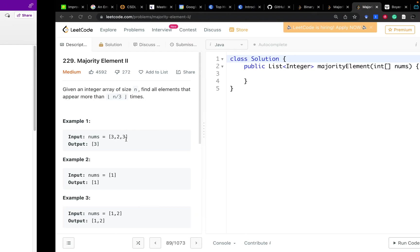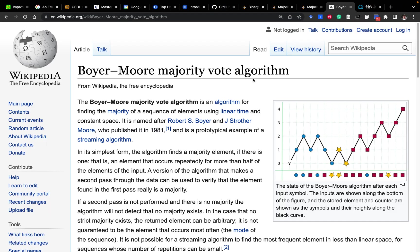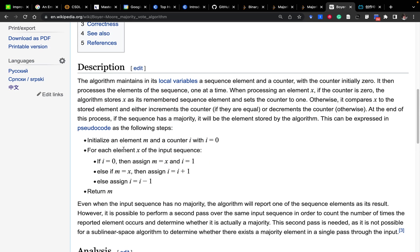Let's look at the majority vote algorithm — it's pretty simple, just several lines. We need a variable called element m and a counter. We iterate all elements in the input sequence. If the counter equals zero, we assign m to the current element x and set the counter to 1. Otherwise, if m equals x, we increment the counter by 1; otherwise, we decrement the counter by 1. Finally, we return m.